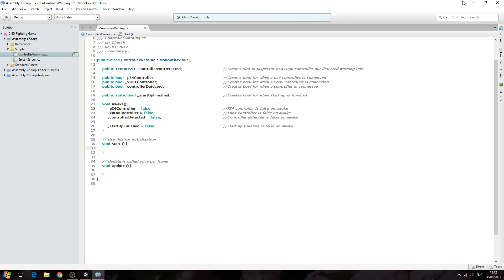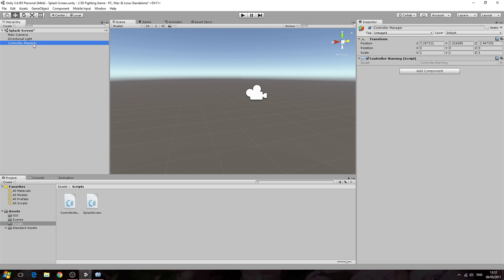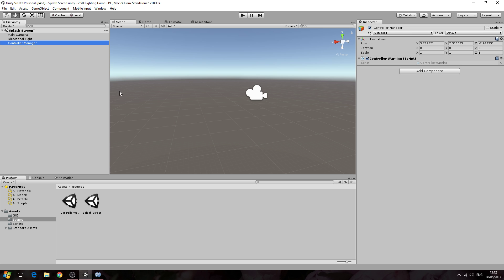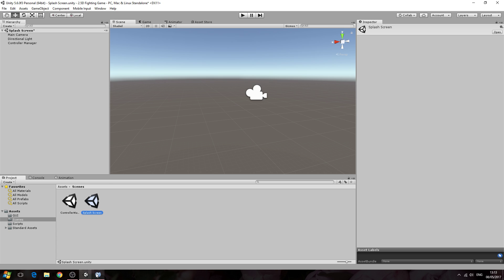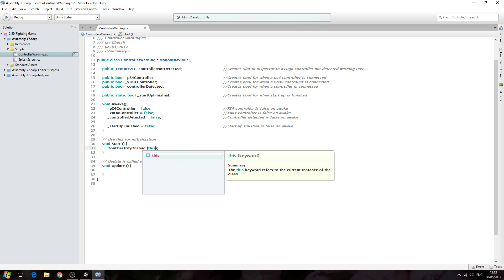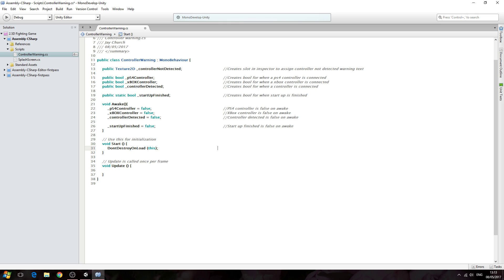In void Start, since this game object needs to remain active regardless of what scene we load, we need one simple line of code to prevent it from being destroyed. We'll say DontDestroyOnLoad, open and close brackets, and inside we put 'this' — because it's this game object that the script is attached to. In the comments: don't destroy this game object when loading a new scene.